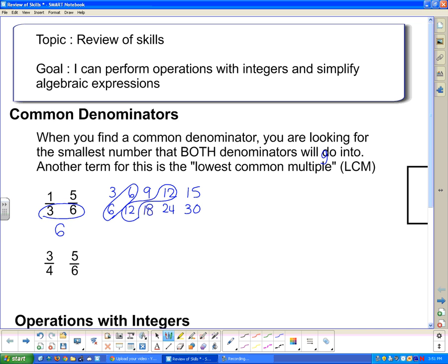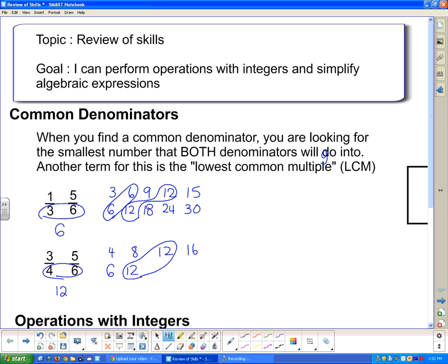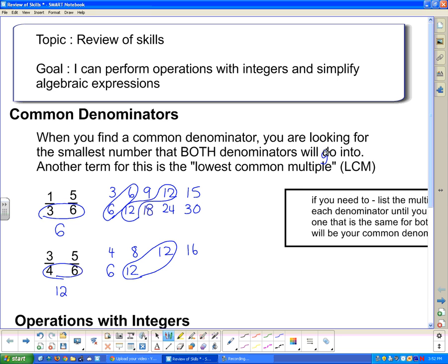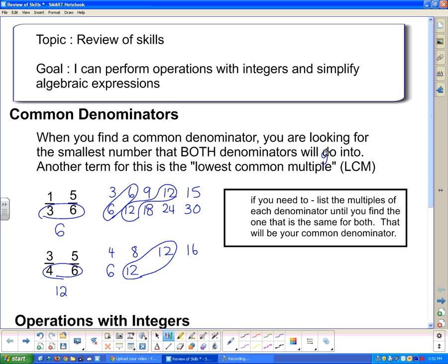We want the lowest one, so the lowest common multiple of 3 and 6 is 6. Now let's take a look at the lowest common multiple of 6 and 4. 4 times 1 is 4, 4 times 2 is 8, 4 times 3 is 12, and so on. For 6: 6 times 1 is 6, 6 times 2 is 12 — and we can stop there because we found the common multiple. So the lowest common multiple is 12. The tip here is: list the multiples of each denominator until you find the one that is the same for both. That will be your common denominator.